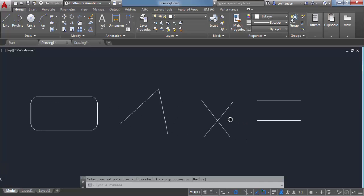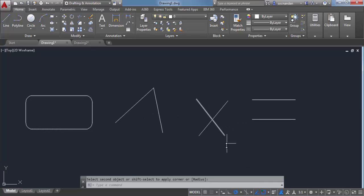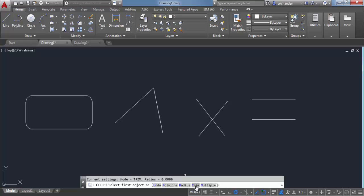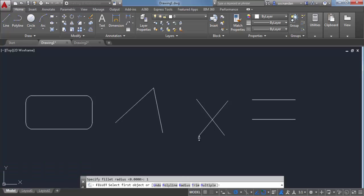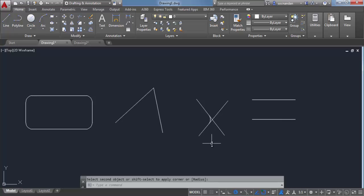Now let's look at the third scenario — two completely intersecting lines. Select fillet and look at the trim mode; currently trim mode is selected. Let's change this value using the Trim subcommand. Click on it and you'll see two options: Trim or No Trim. By default Trim is selected — let's select No Trim. Now select a radius of 1 and apply the fillet between these two edges. Select this edge and this edge — we have a fillet but the extra lines are retained.